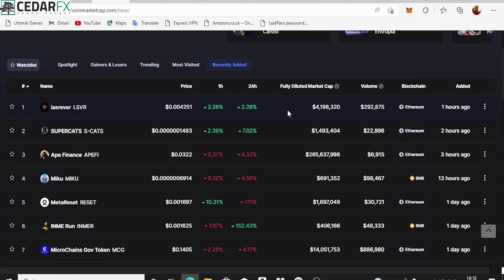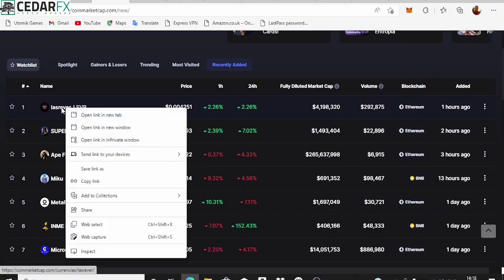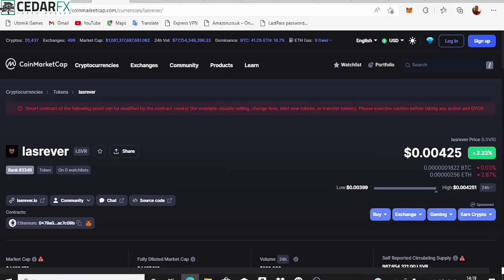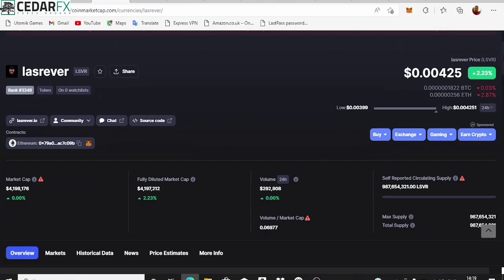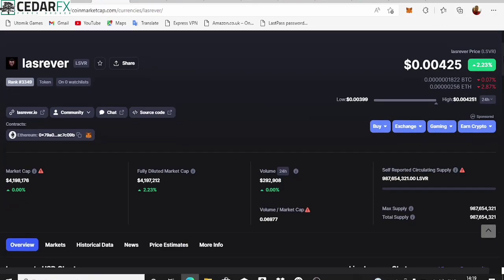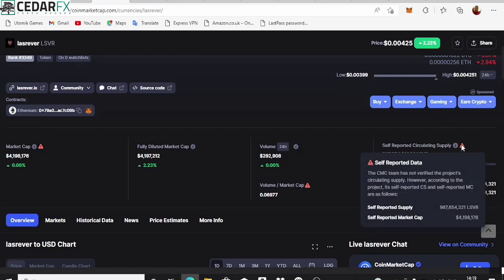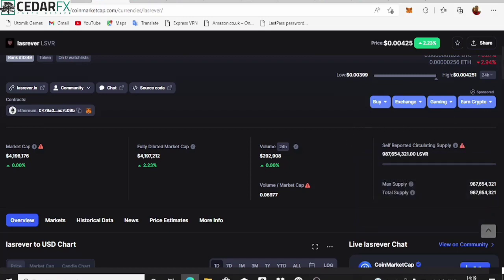Ethereum coins are going to be doing great very soon — I predict that. Let's click on this coin and see its information. It says the smart contract with the following assets can be modified by the contract creator, so it's telling you the smart contract can be modified. So do your own research — DYOR. Even though they've reviewed and posted it, there's still a chance it could be modified, and because it's a new coin some things are self-reported.